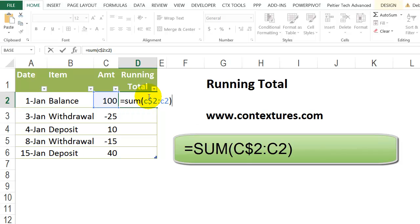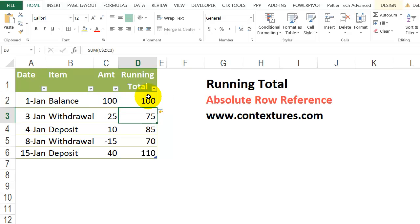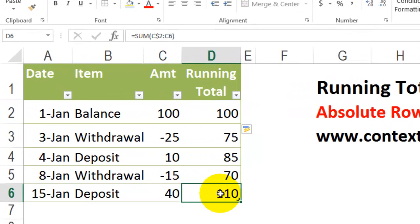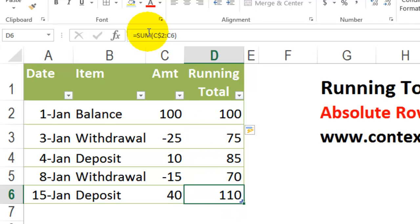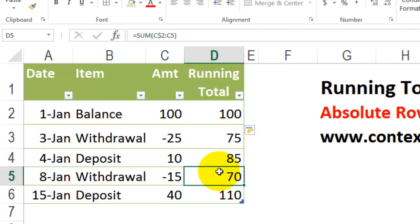And because this is a table, it's going to fill down to the last row automatically. When I look at the formula in cell D6, it's summing from C2 because we have an absolute reference there, and it goes down to C6. In row 5, it goes down to C5.